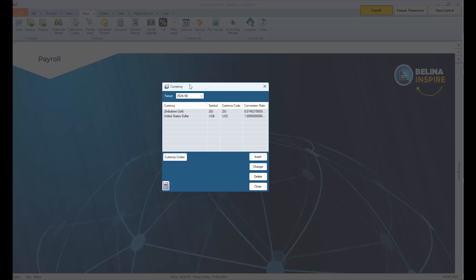If you're on a multi-currency payroll, two currencies will be displayed, and if you're on a full Zimbabwe Gold payroll, one currency will be displayed.